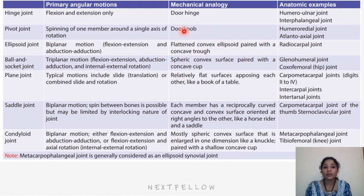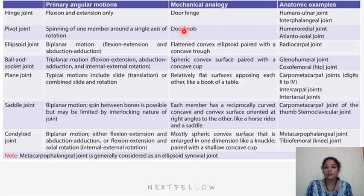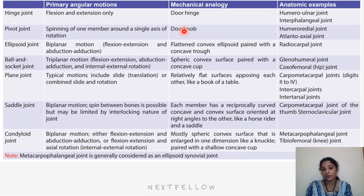The saddle joint is biplanar; spin movements may be limited due to the interlocking nature of the joint. Each member is reciprocally concavo-convex — like a saddle over which a horse rider sits. Examples are the first carpometacarpal and sternoclavicular joints. The condylar joint also allows biplanar motion — flexion, extension, abduction, and adduction; the articulating surface is convex and enlarged in one dimension. Metacarpophalangeal joints are generally considered ellipsoid synovial joints.